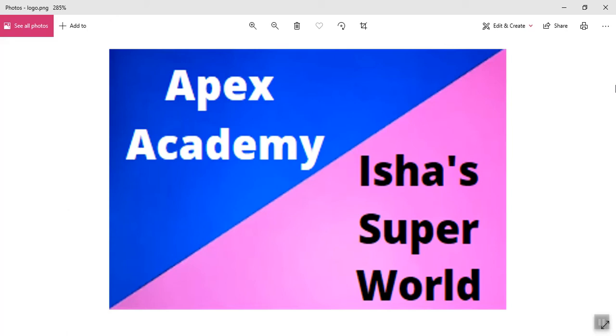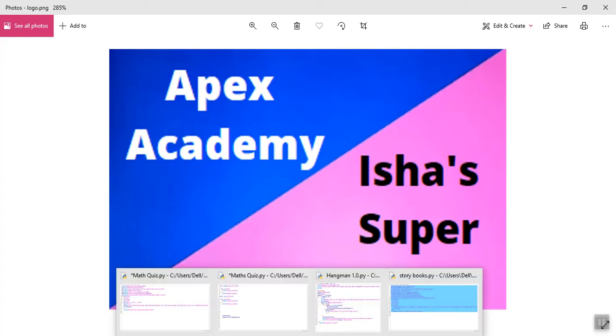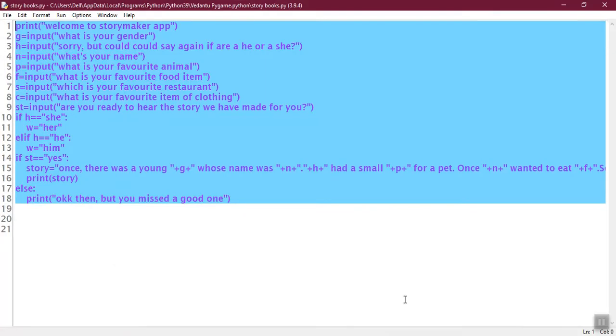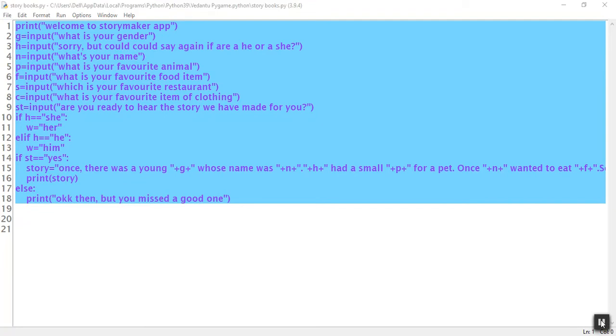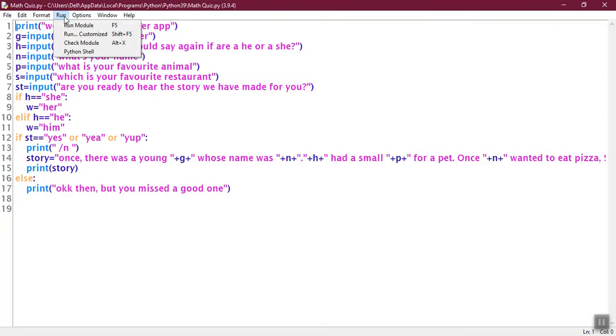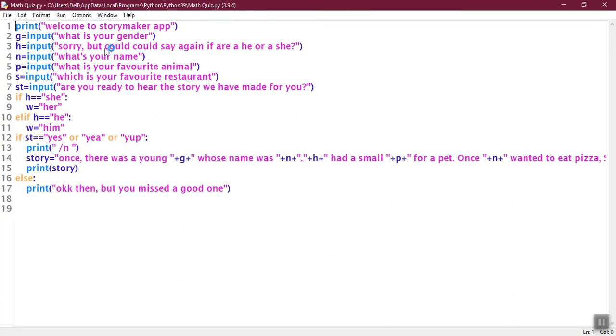Today we are going to learn how to make a simple story making program. Here we have the program. So over here we have the code. I am just going to run it and show you how it works.